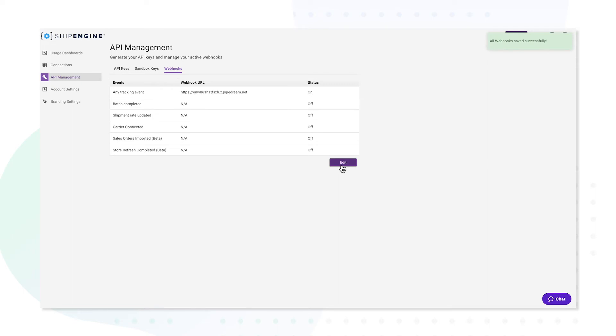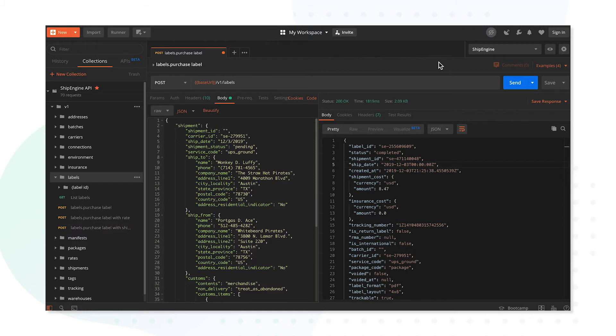Once your webhook has been added successfully, you'll launch Postman and load the ShipEngine reference collection. For more information on how to use Postman to test and visualize ShipEngine APIs, please reference our documentation in the link below.